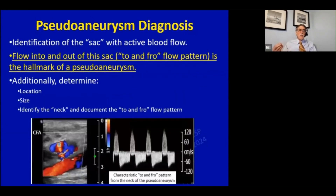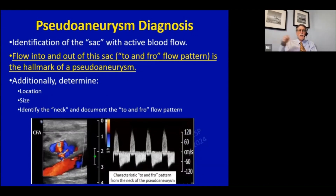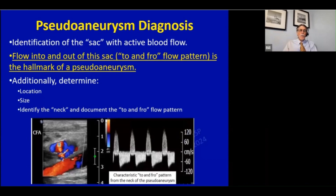So how do we diagnose that? We want to identify that sac outside the vessel with active blood flow, and we want to document that neck or that connection. Basically, we get flow into and out of this with every cardiac contraction - a to-and-fro flow pattern, in and out. That's the hallmark. Remember that.